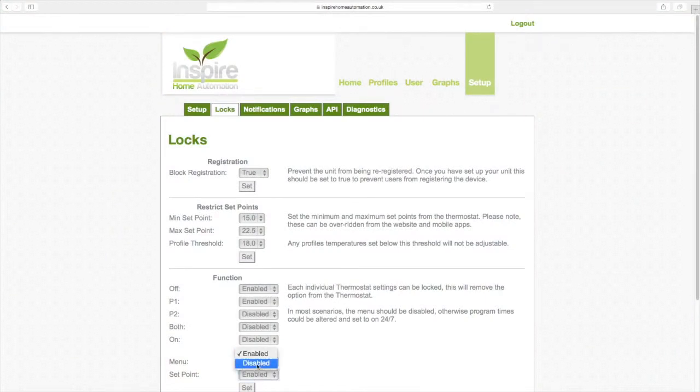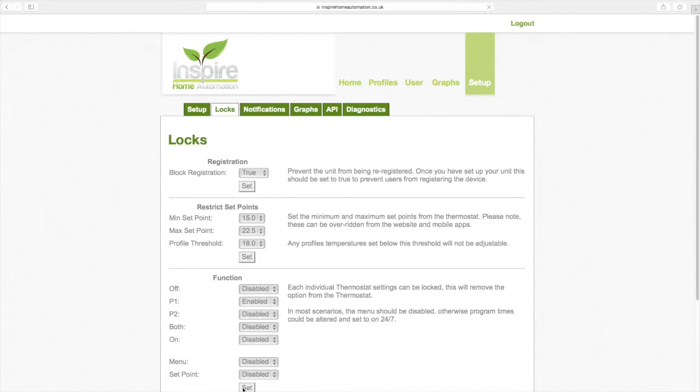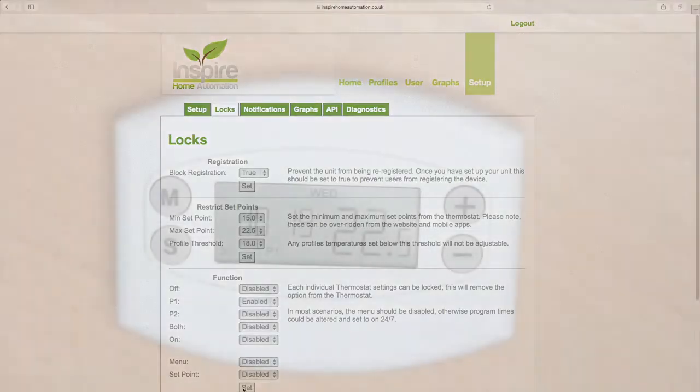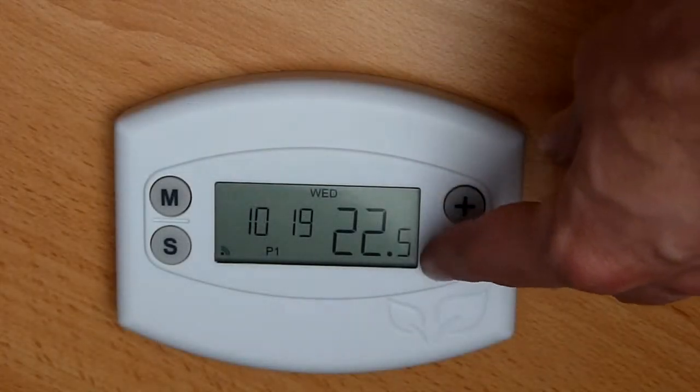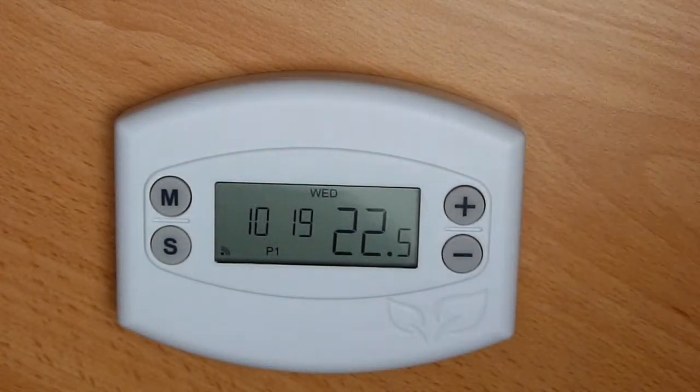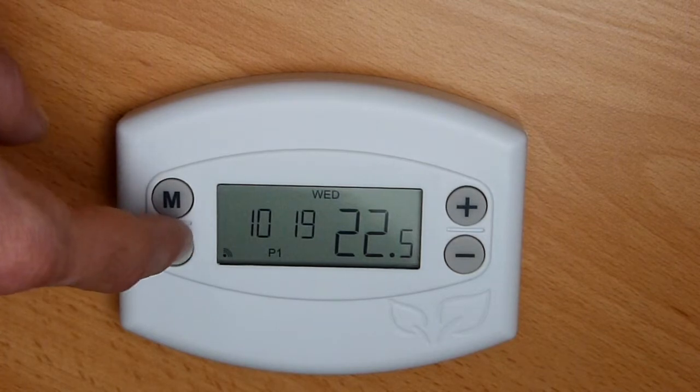If we want to make the thermostat follow a profile at all times, with no local adjustment, then we can disable the off function and also disable the set point. Now on the thermostat, we cannot make any adjustments at all.